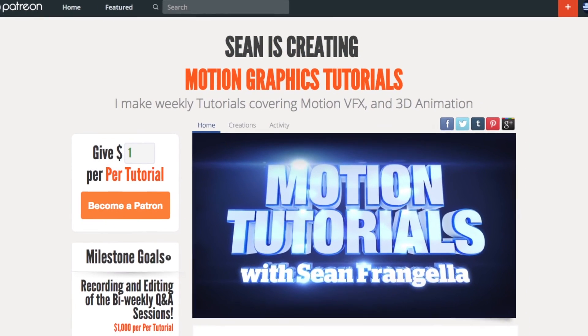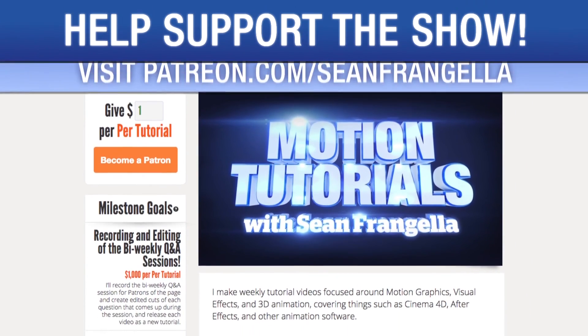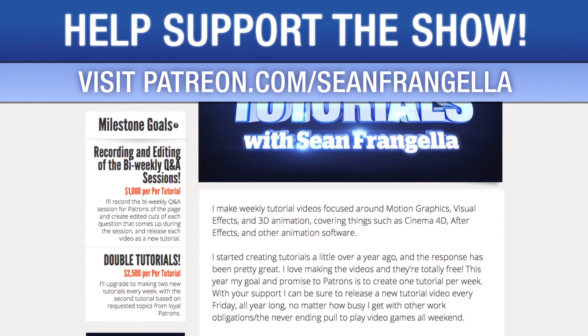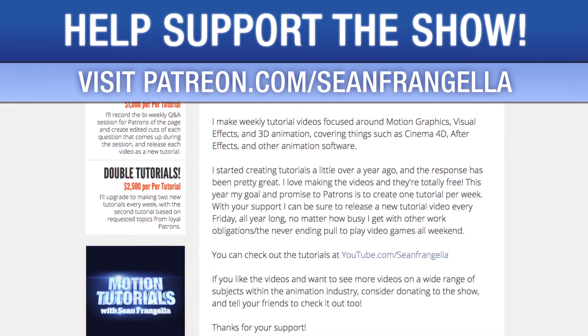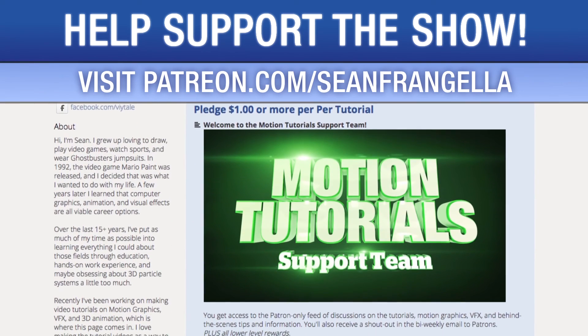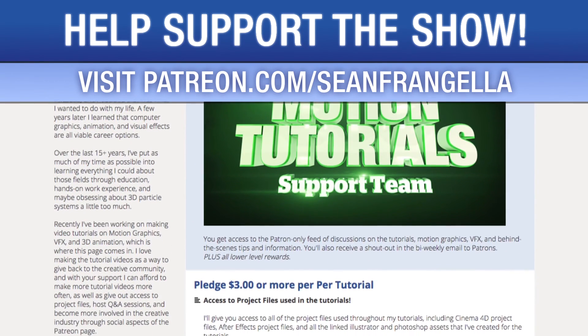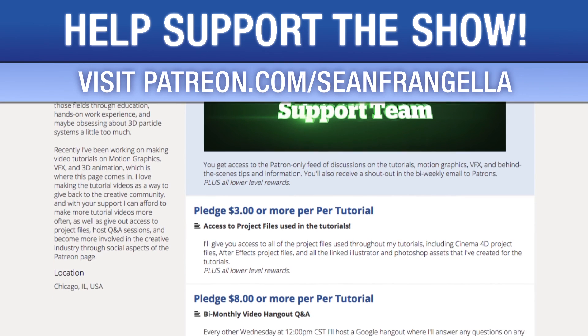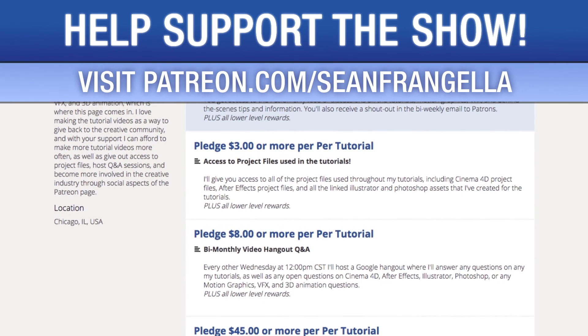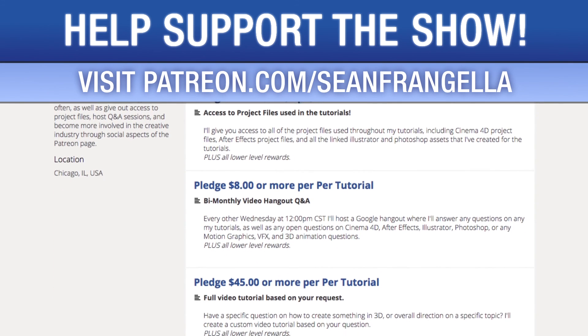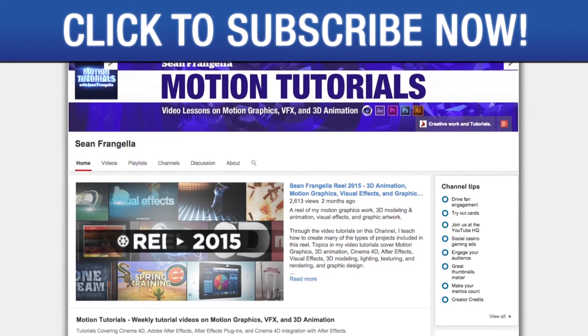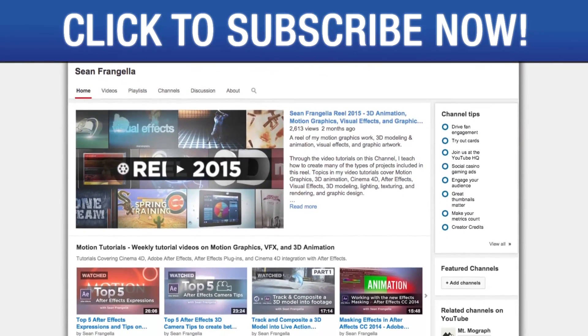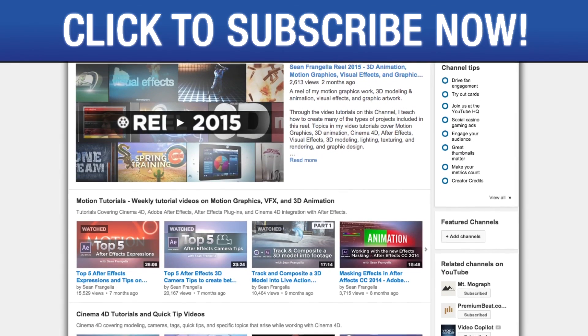Do you like watching these tutorials and want to see more episodes more often? You can help keep the show going by lending your support on Patreon at patreon.com/seanfrangella. If you want to throw in a couple extra bucks you can get bonus content like project files used in the tutorials, answers to direct questions, live hangouts for questions, and even request specific tutorial topics for me to use for my next video. Also be sure to subscribe to the show by clicking the subscribe button or visiting the show homepage at youtube.com/seanfrangella.